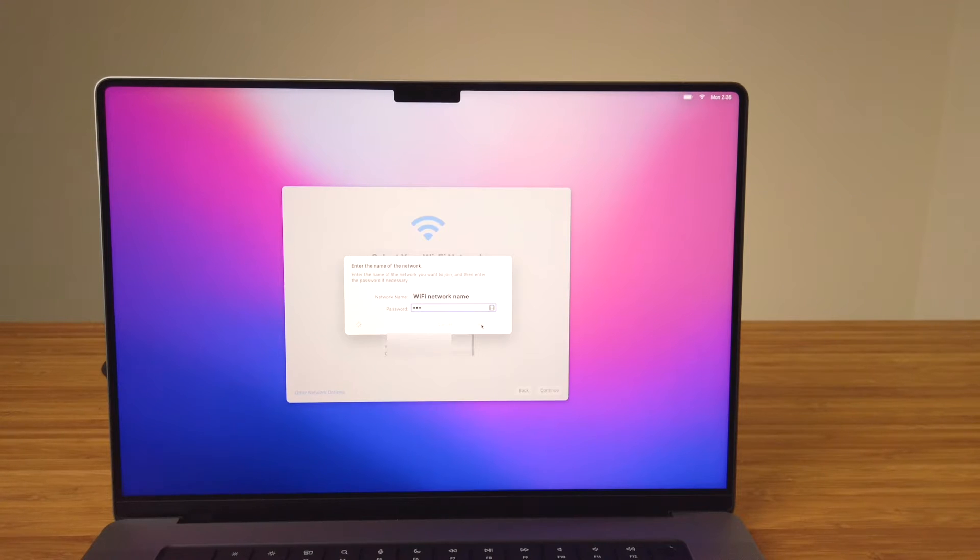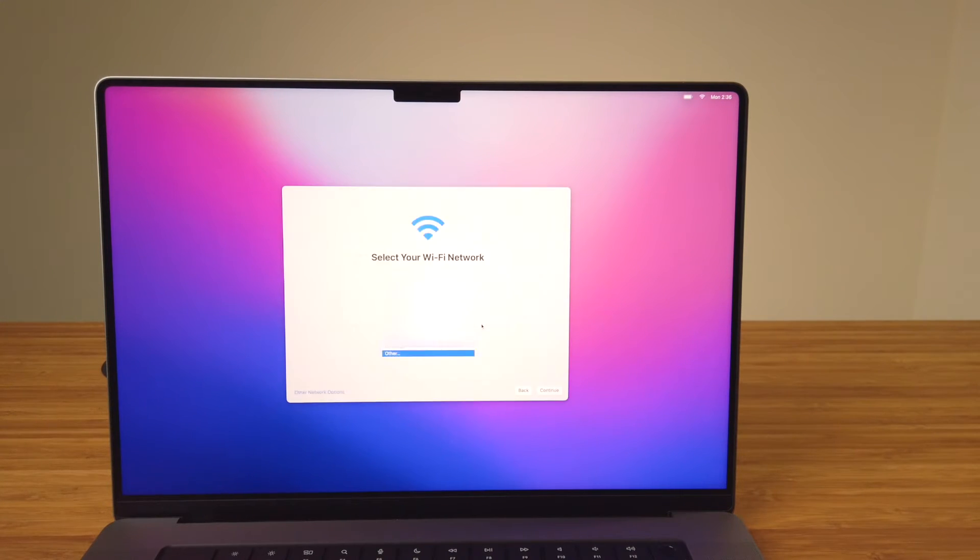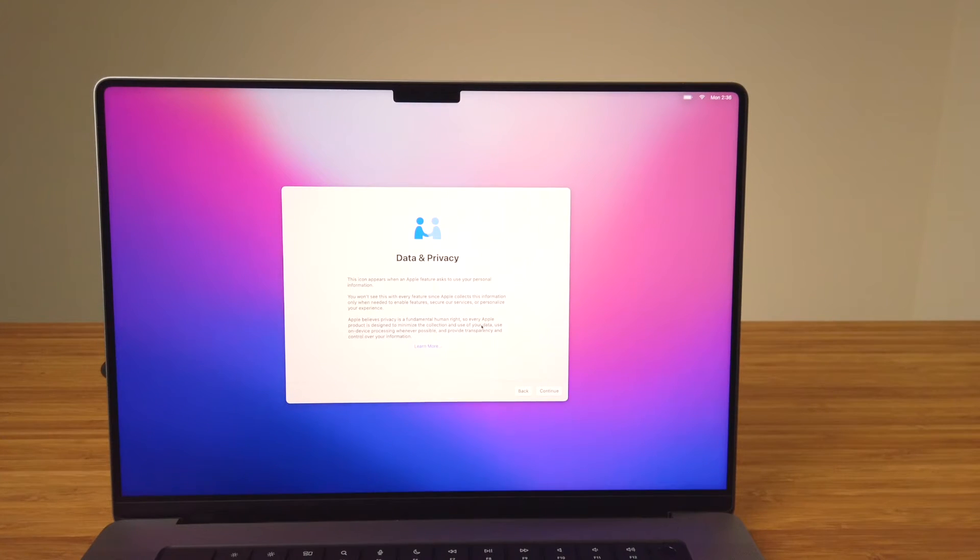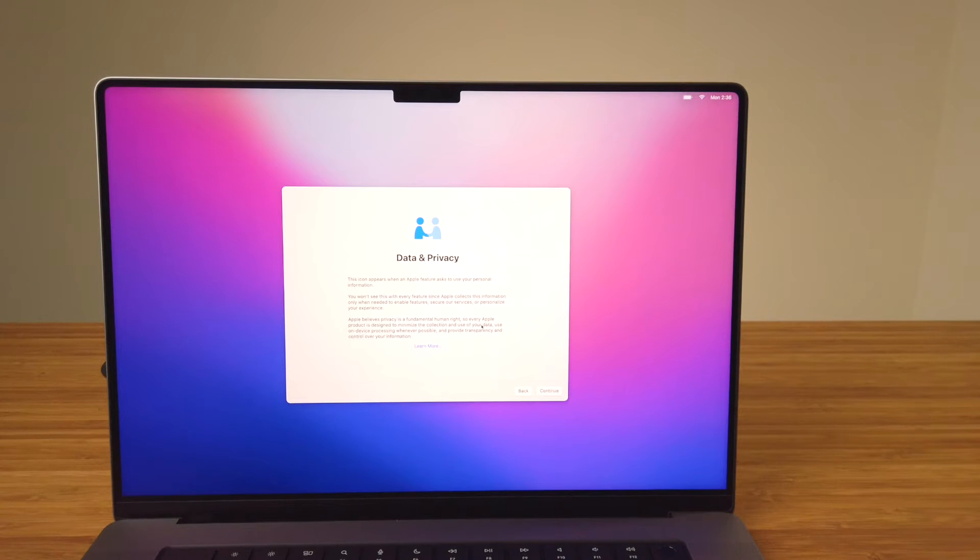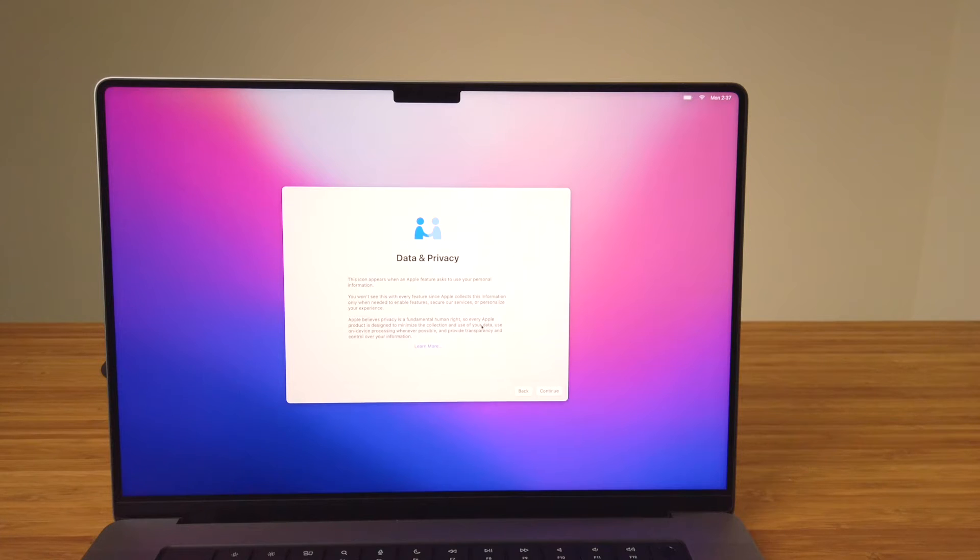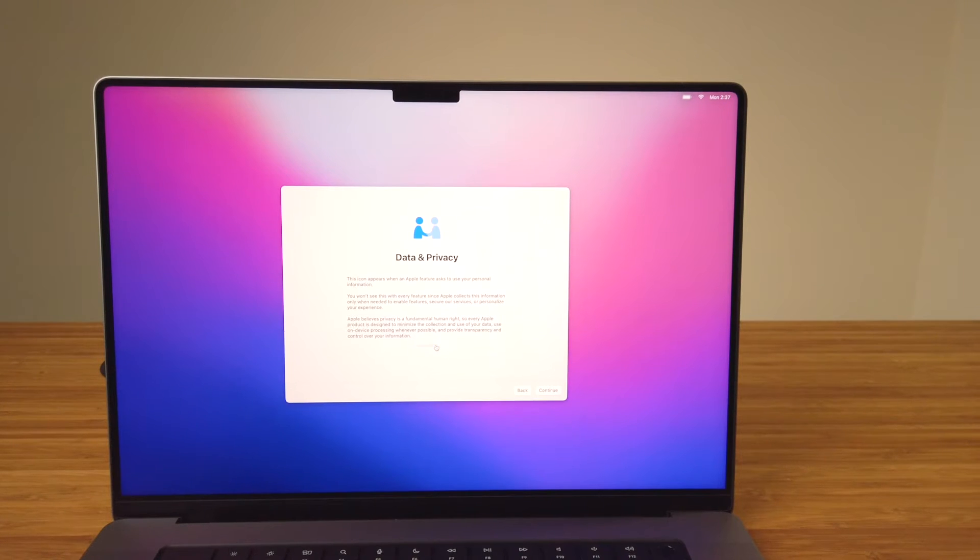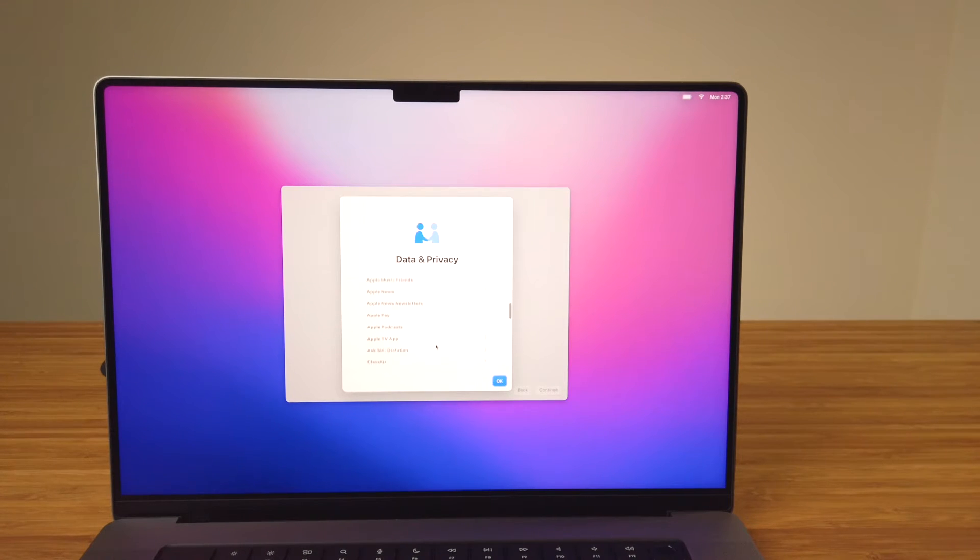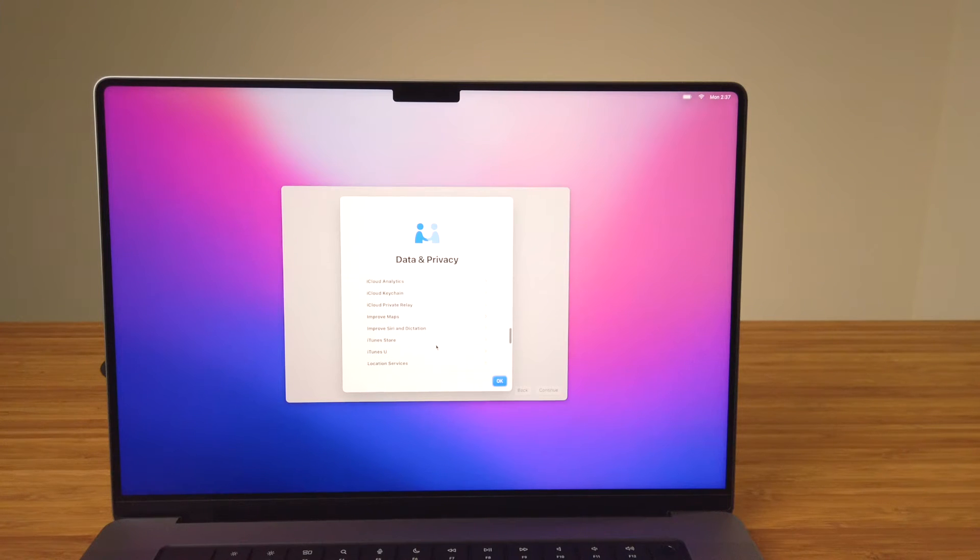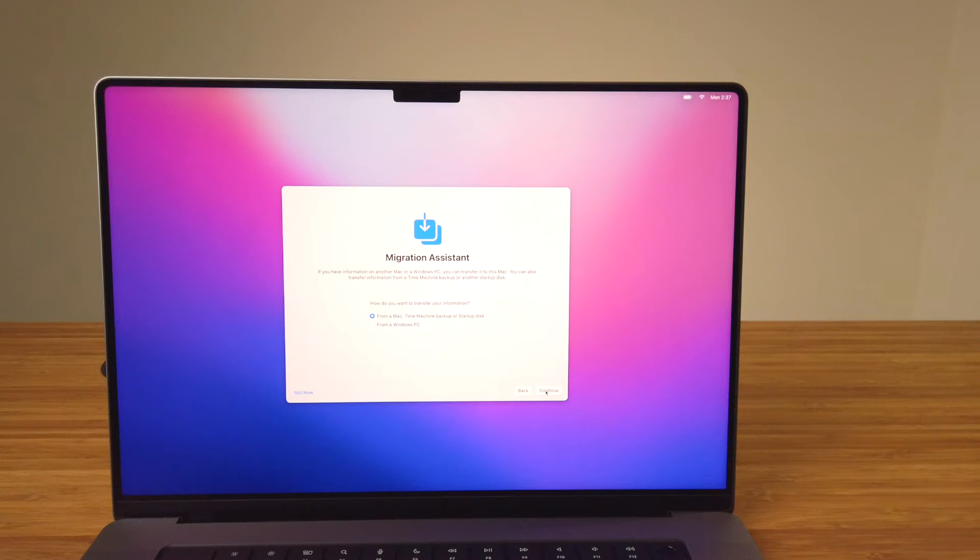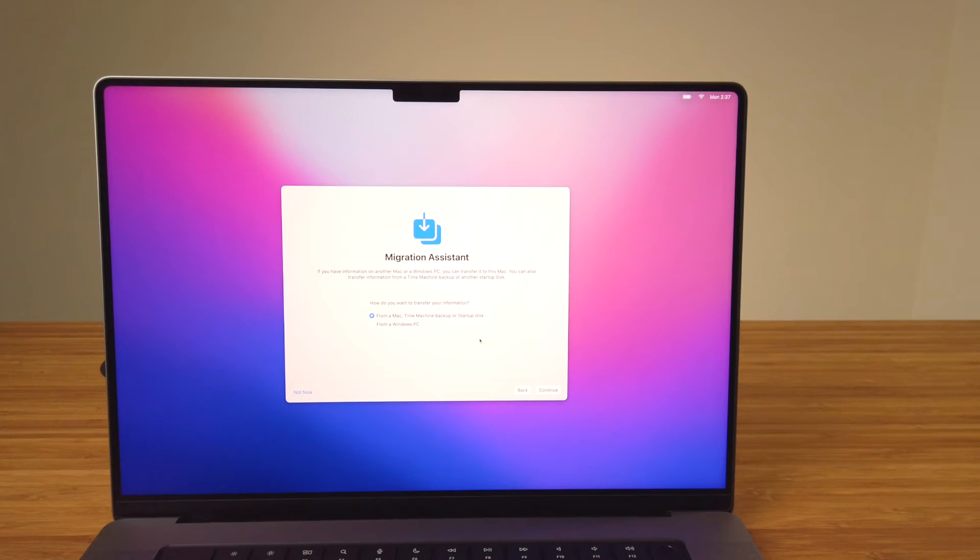On the Data and Privacy screen, it's just information explaining that when Apple needs to use your personal information to set up or enable features, services, or personalize something for you, this icon will display. Clicking on Learn More will give you a deeper dive into Apple's privacy policy and where you can find more details on their website. From here click on continue. All Macs have Migration Assistant built right in.